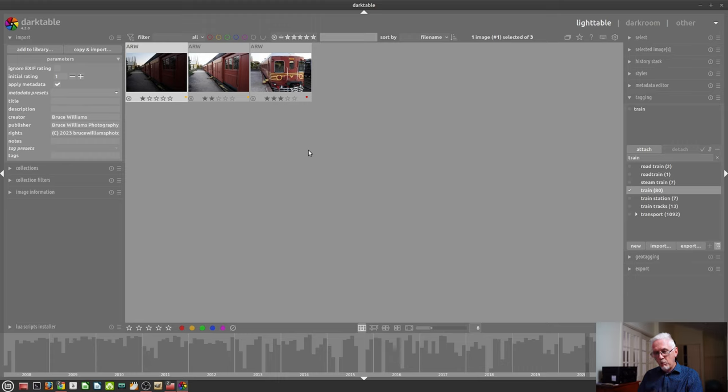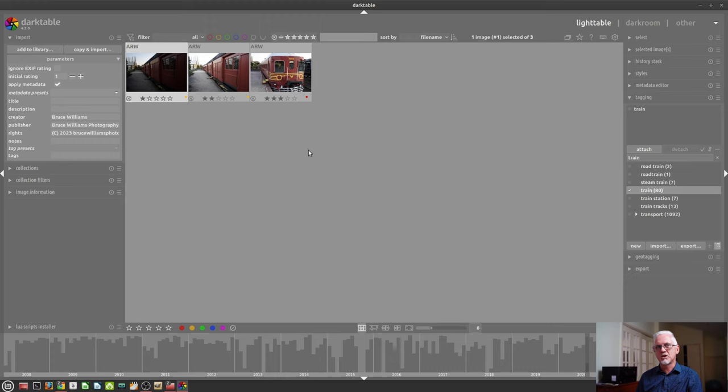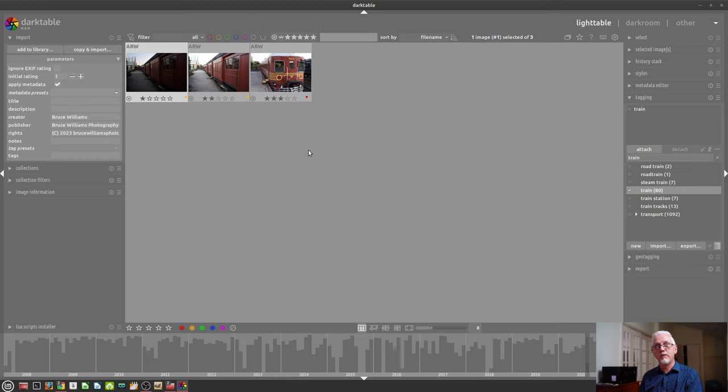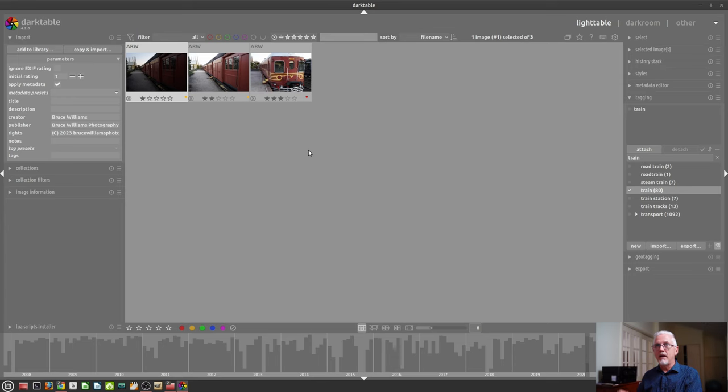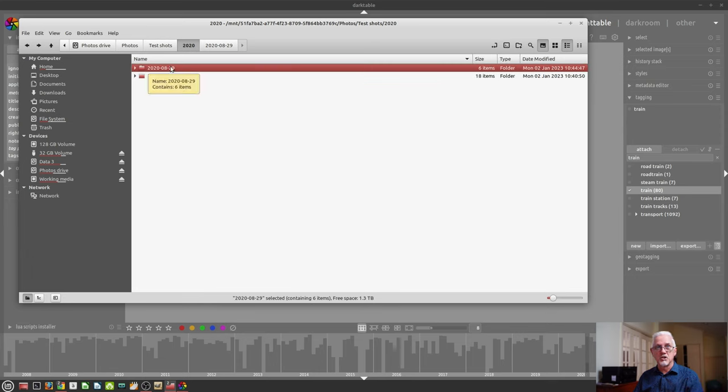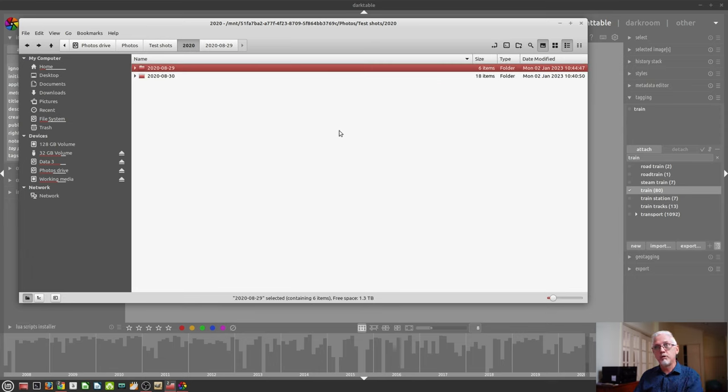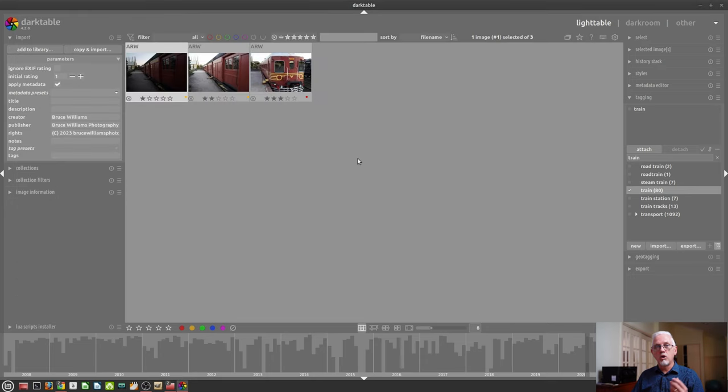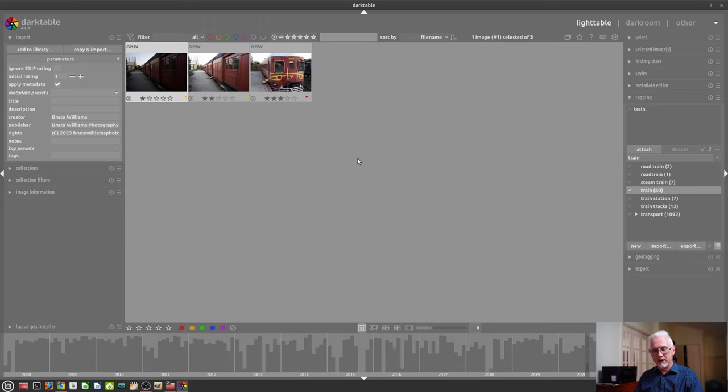And why I love those .xmp files is because if your database ever gets corrupted, you could lose all of that information. But by having the .xmp files with that information in there, I could even go to a whole new computer, install Darktable, copy all of these, I could just copy the entire folder even onto a new computer with Darktable, go add to library and all of that information comes back.